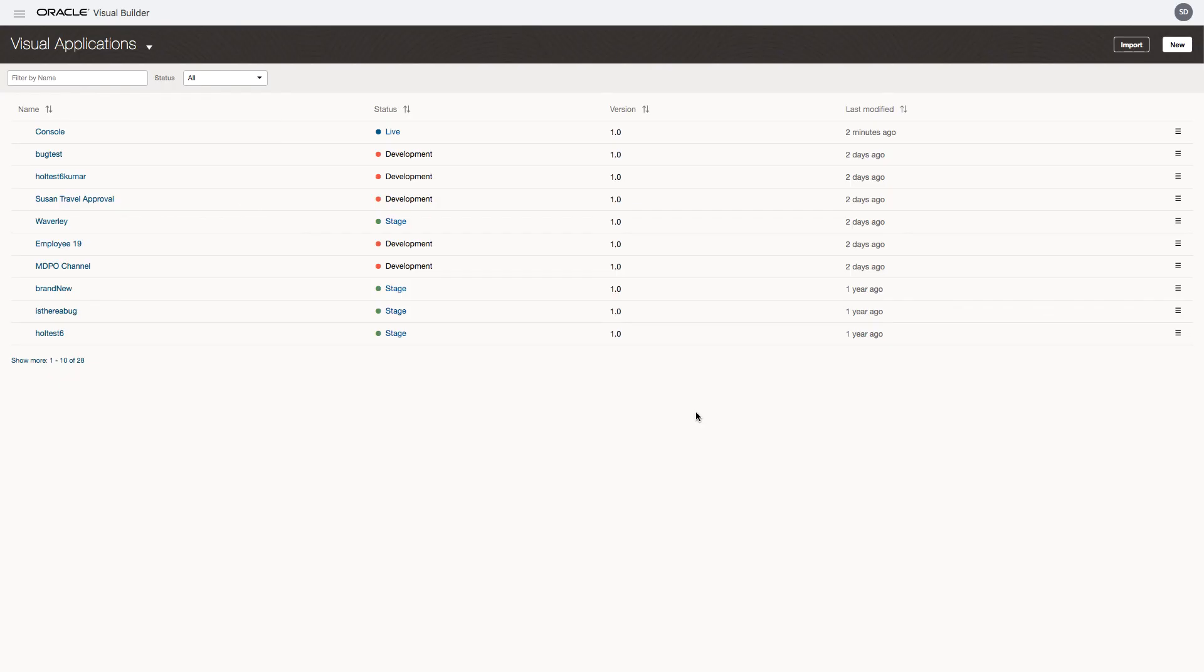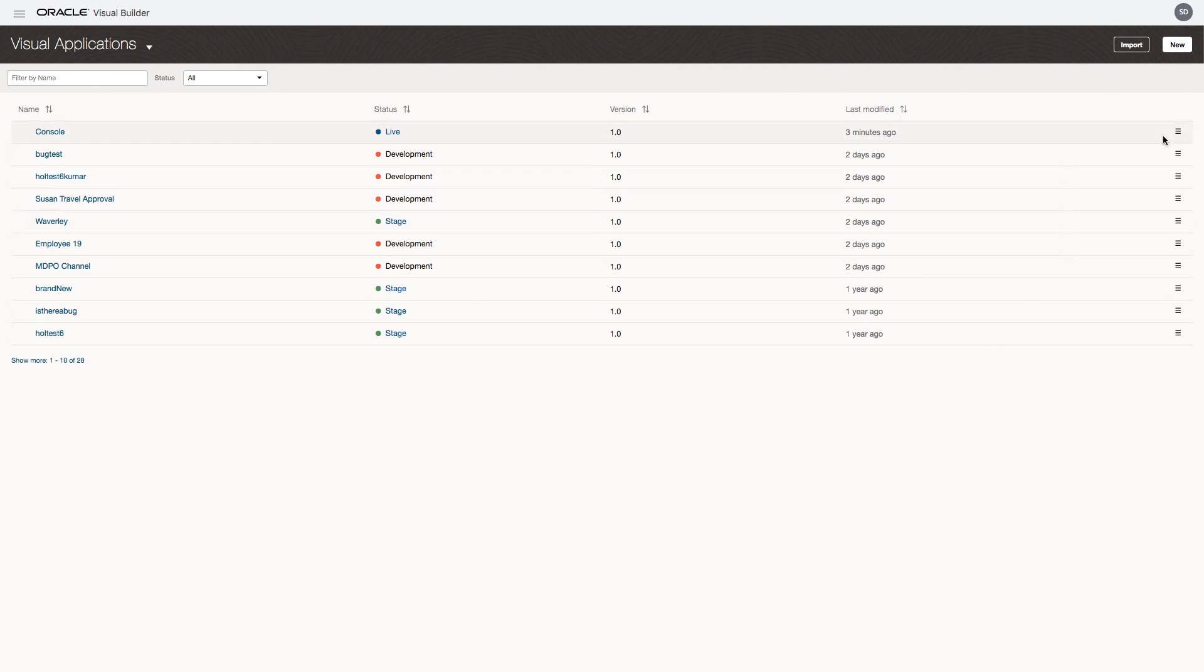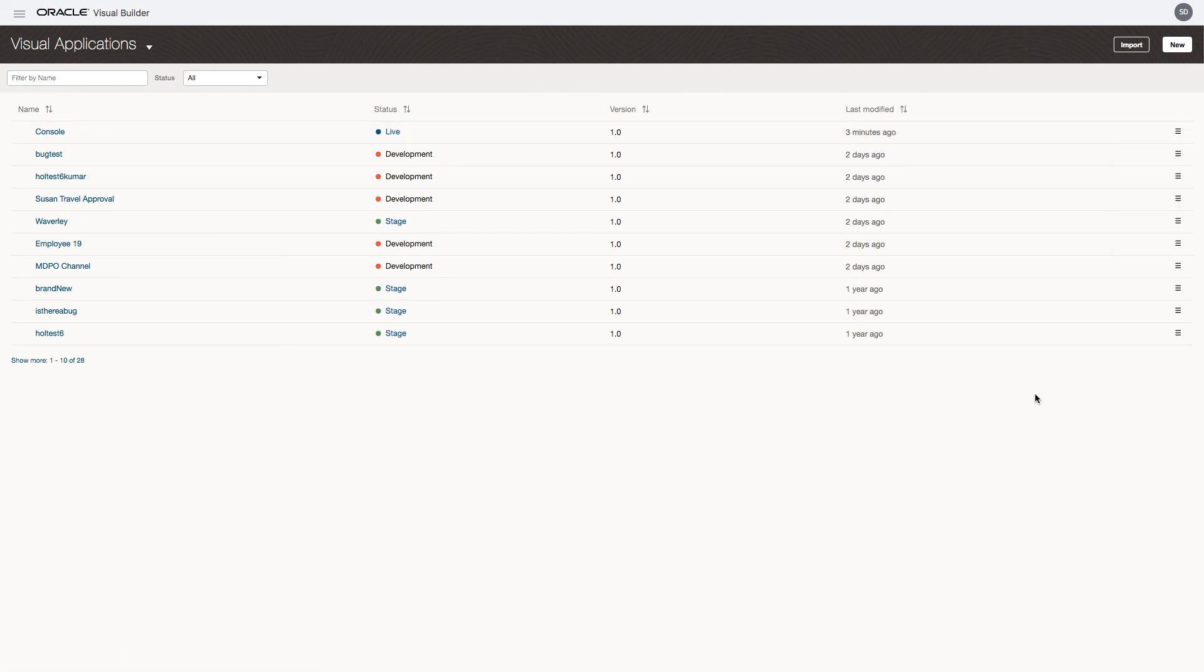And now we have the live URL to provide to our end users. And when you're ready to work on a new version of the app, you could create a new version. And now we're going to click on a new version of the app. Congratulations, you've just published your first Visual Builder application.